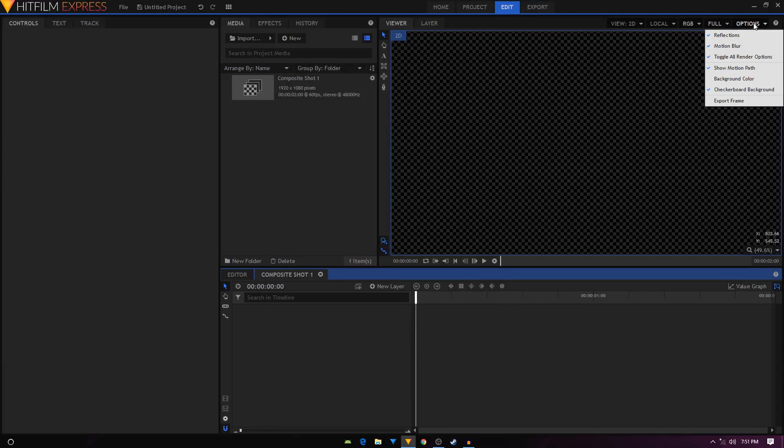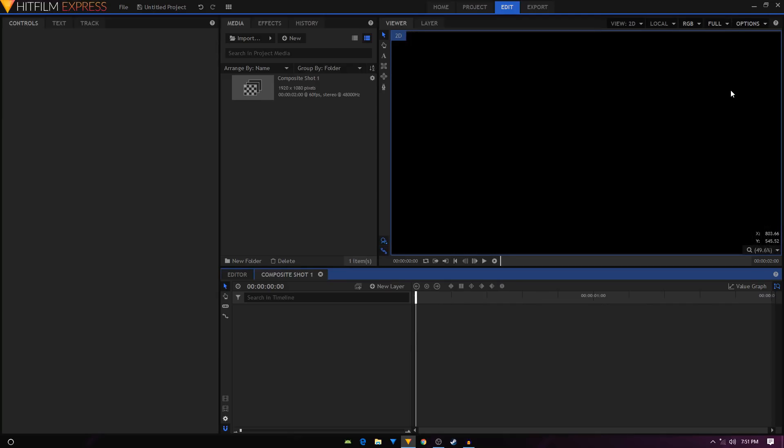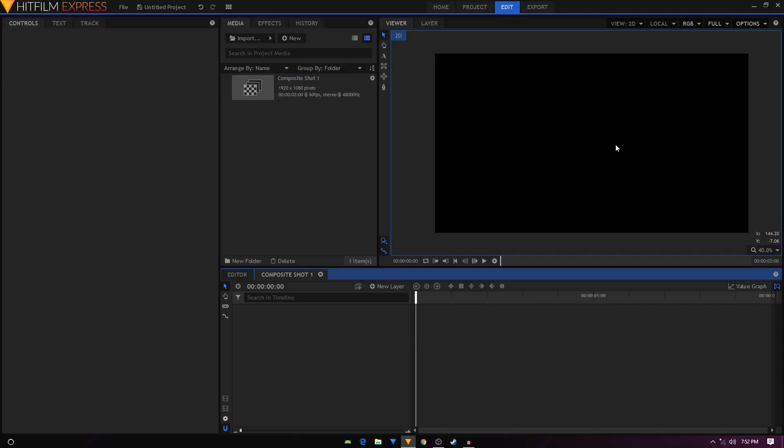You can click on the Options button right here and toggle off the checkerboard background. You can just simply click right here to toggle it off. Now our checkerboard background is replaced with this black background, so this is still transparent.